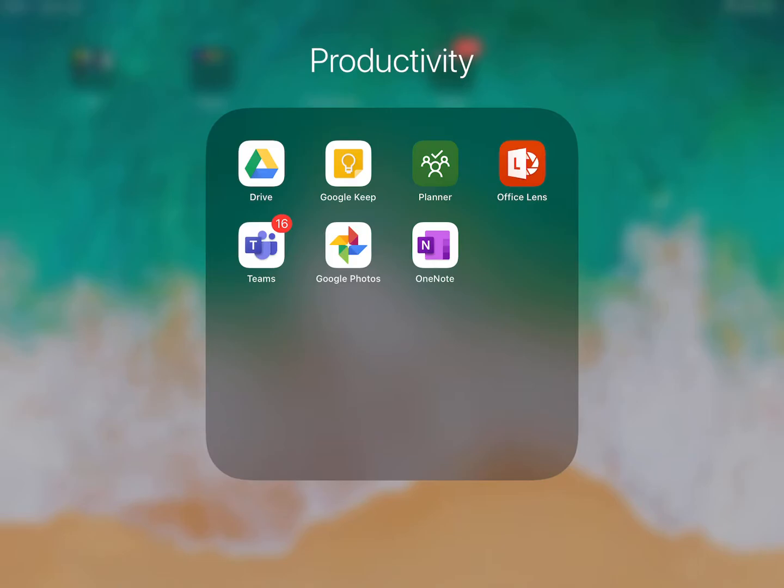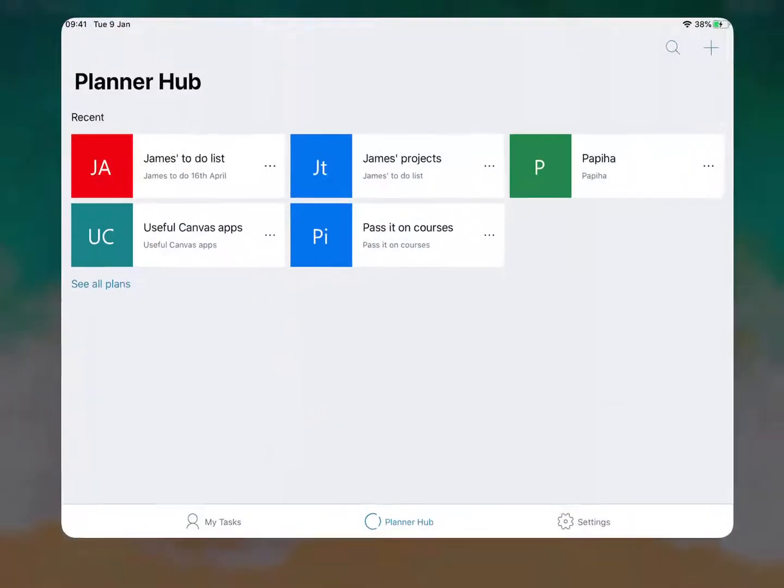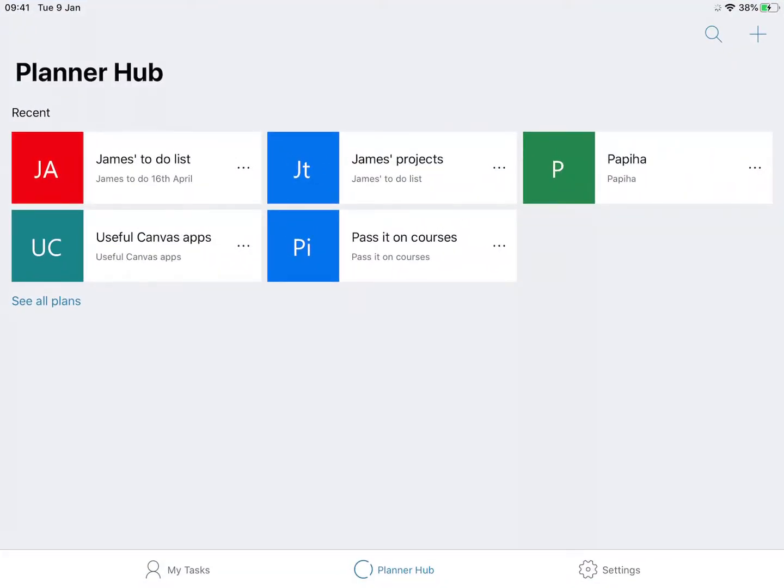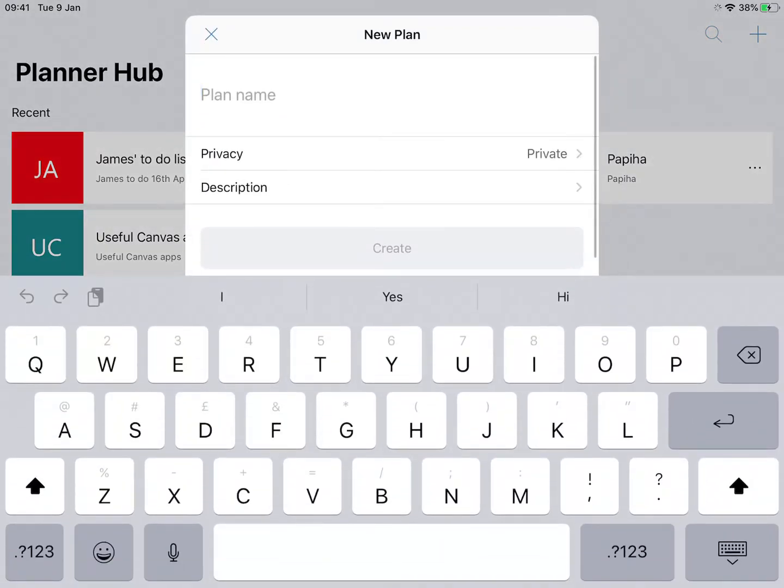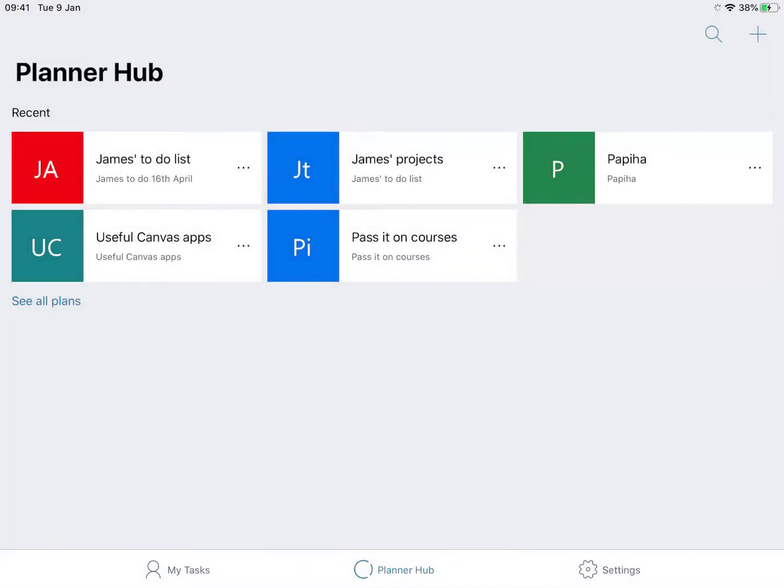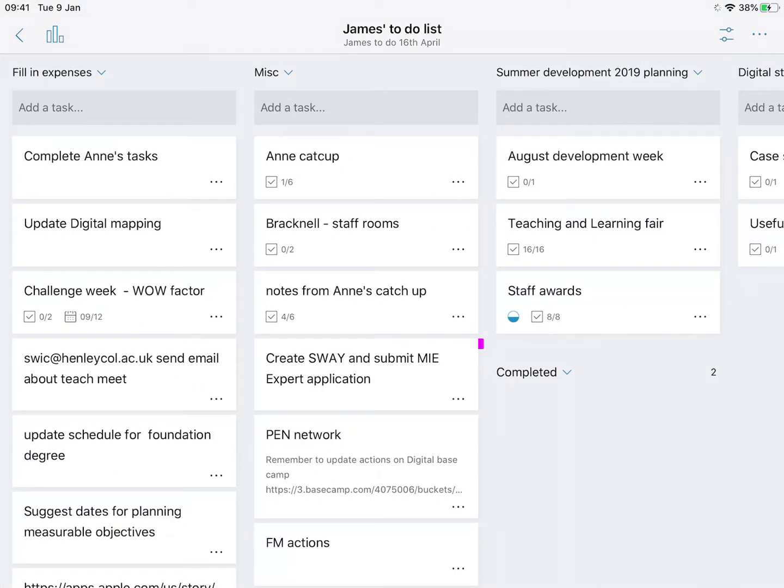In this video we're looking at Microsoft's Planner app. As you open the app in the top right hand corner, you can click on the plus and that will allow you to create a new plan. Once you're into your plan, you get an idea of what Microsoft Planner is all about. It's a to-do list app in essence.